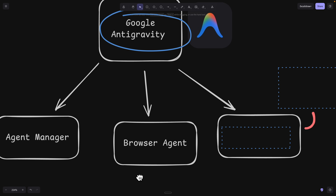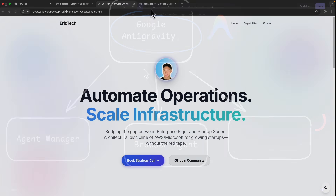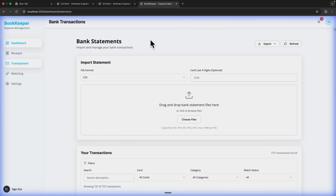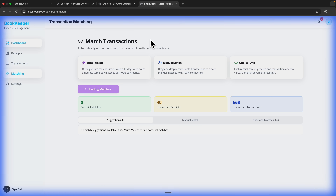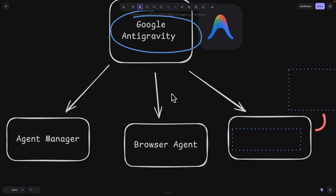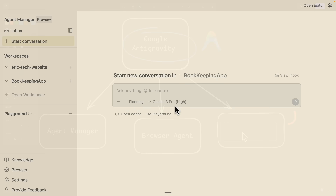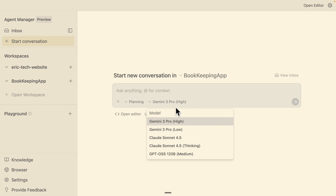The second feature is the Browser Agent. This will basically help us to navigate to our applications and examine them, and also help us figure out what we can improve in the application. And lastly, I also want to show you the ability to have multiple models inside of our coding editor.